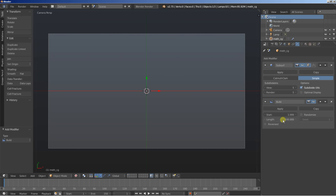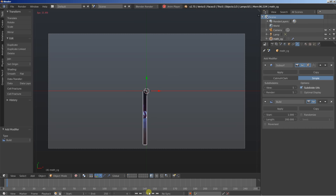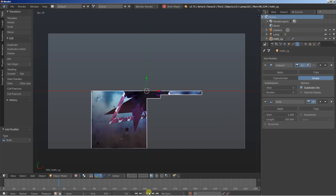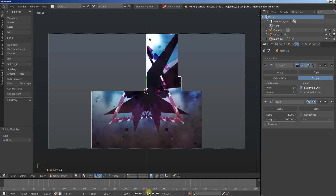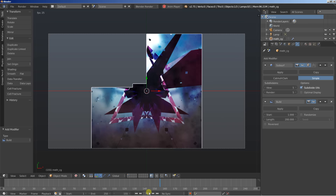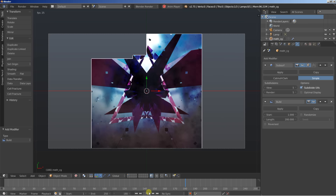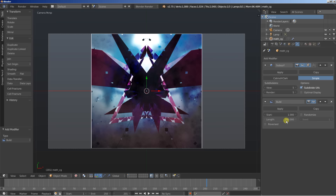Now click Add Modifier and add the Build modifier. Set the length to 200 frames. I'll hit play to take a look. You can see the plane using the Build modifier to build itself over the length of 200 frames, and it looks pretty nice.